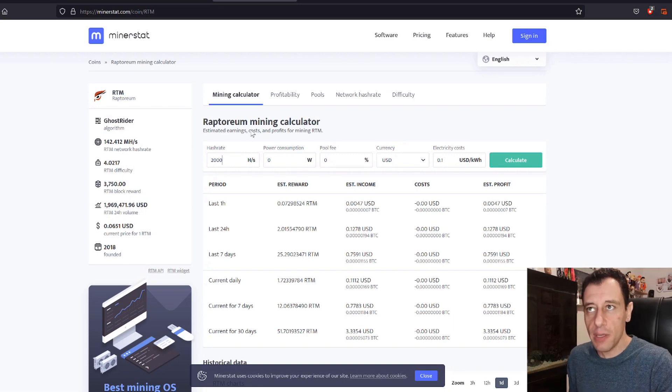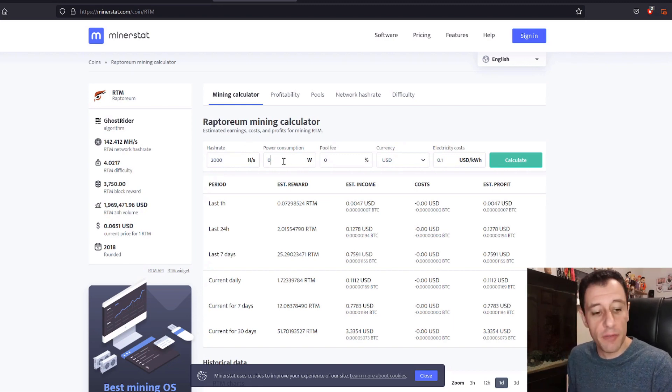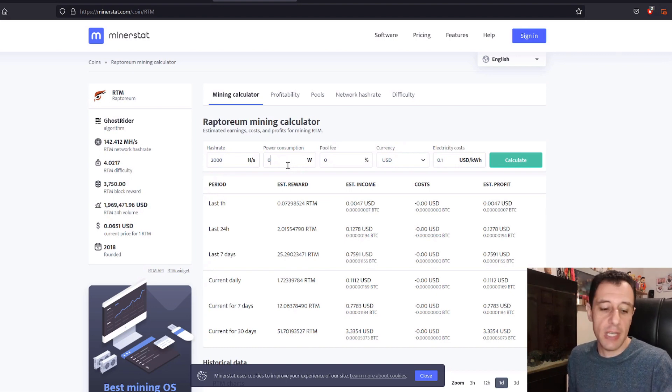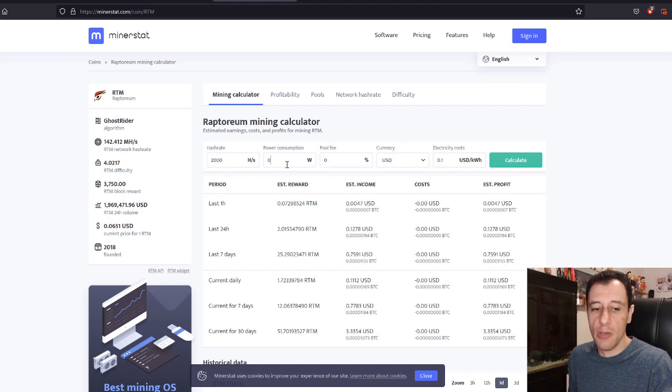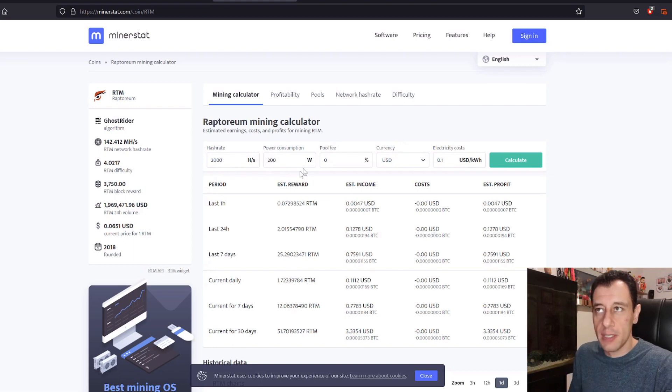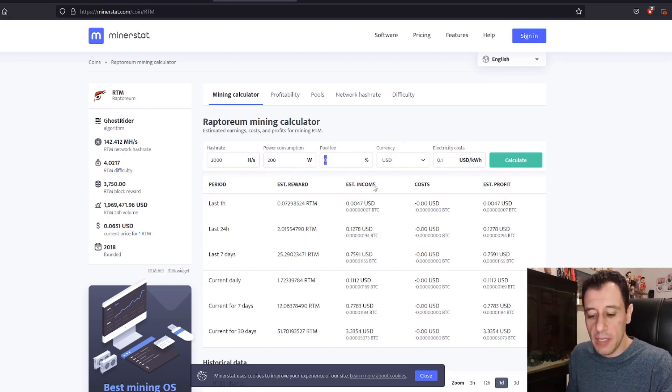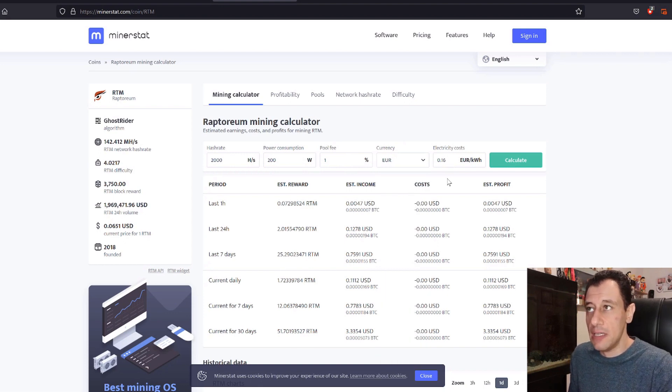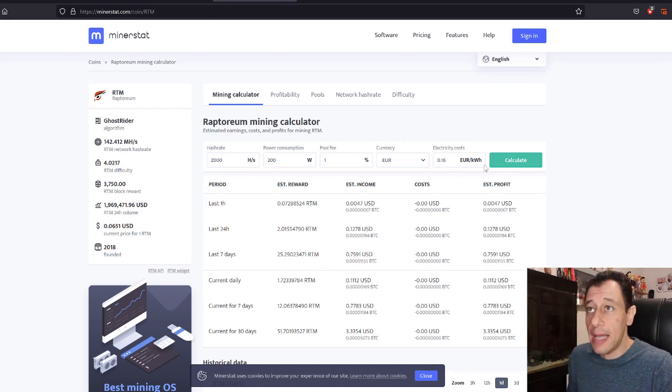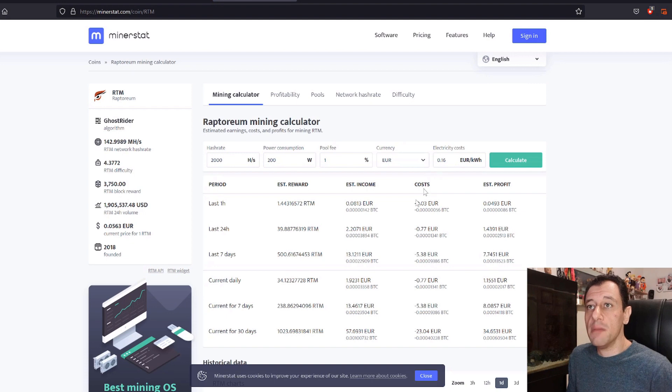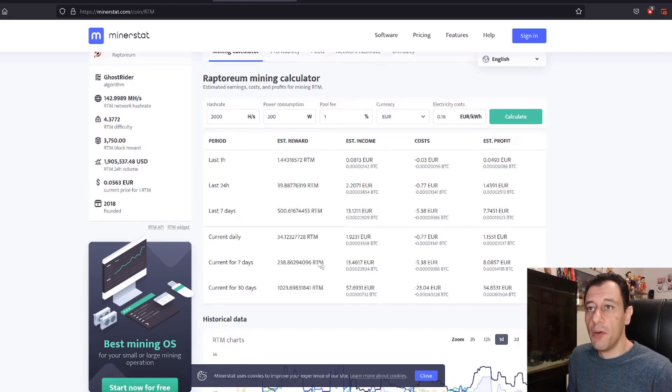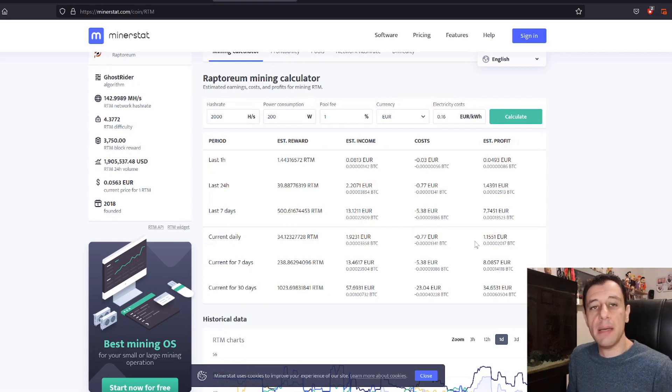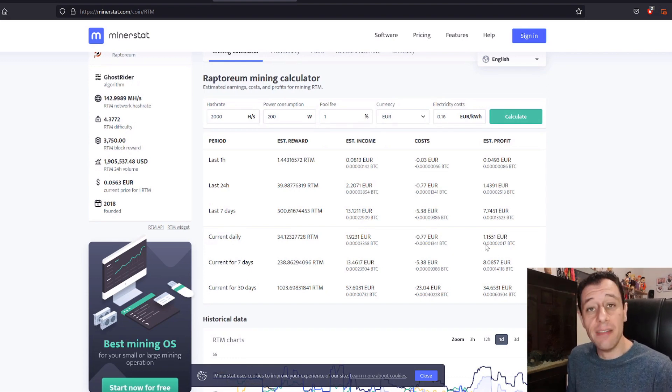My current power consumption for powering this entire system, the system would not be on unless I were mining. This system which has multiple hard drives in it and the CPU is quite old now, is using around 200 watts. I'm going to set the pool fee to a default one, the currency in my case is euro, and my electricity costs are at around 16 euro cents per kilowatt hour. I'm going to calculate how much that would come to. If I were to mine this for the current day, deducting the electricity costs which are 77 cents, I would end up with a profit of 1 euro and 15 cents a day.